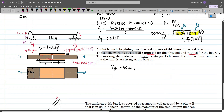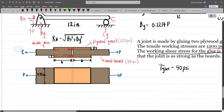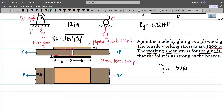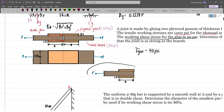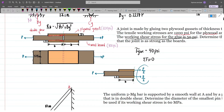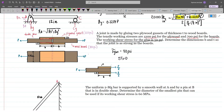Be careful here because the tensile working stress of 1200 psi is for the plywood. For the plywood, we don't just use P directly because if we make a cut here, then the plywood will only carry half of the load. If we redraw that and sum up forces horizontally, then this will be P over 2 and also this one. This is for the plywood.